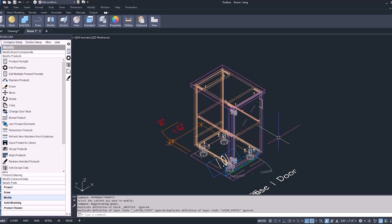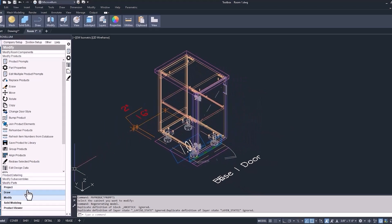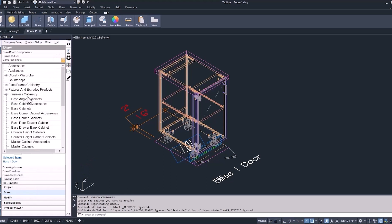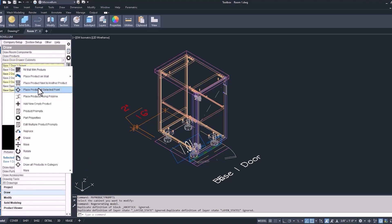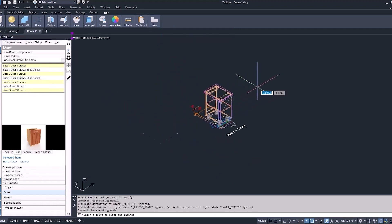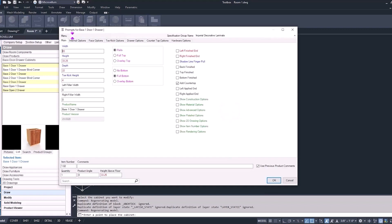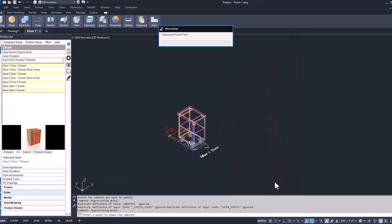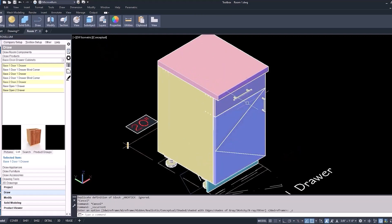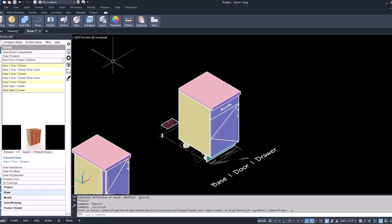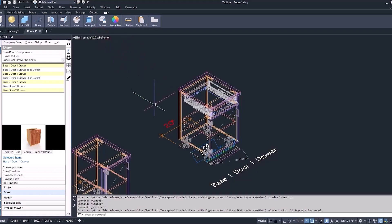The next step is to add another cabinet to this project, so we'll repeat the same steps. Go back into the draw tab inside of the palette, find our base door drawer cabinets subcategory, and select the base one door one drawer. Right-click and place this product at a selected point. Zoom out a little bit of model space, pan over, find a good spot to place this cabinet, and hit OK — we're going to let this redraw with all the standard cabinet size defaults. As we change our visual style to conceptual, it's easier to see that the handle on the drawer is different than the door, and that's because of what we did inside of the project wizard — we only changed our base doors and not our drawers.